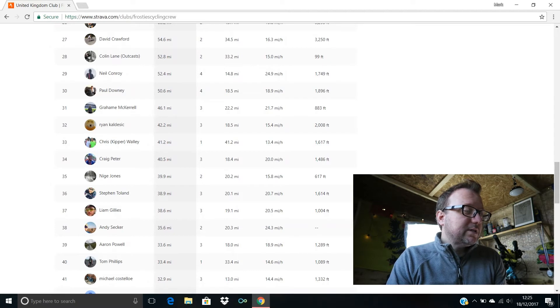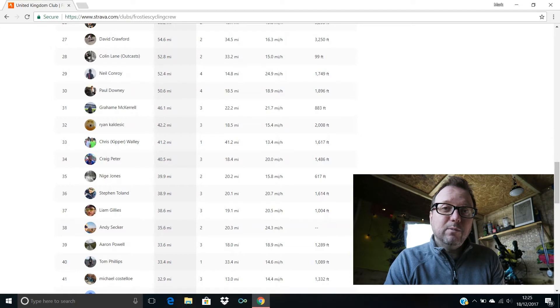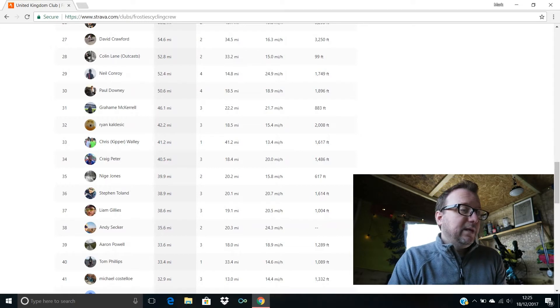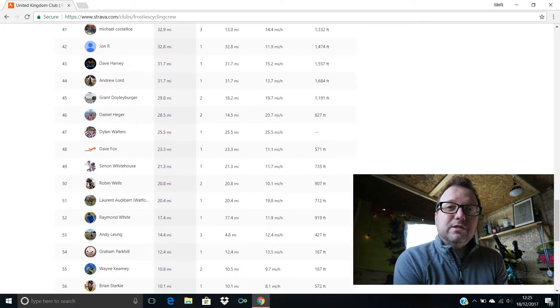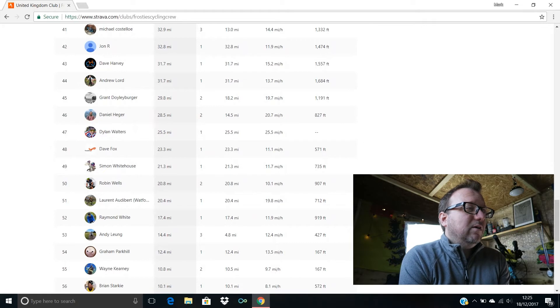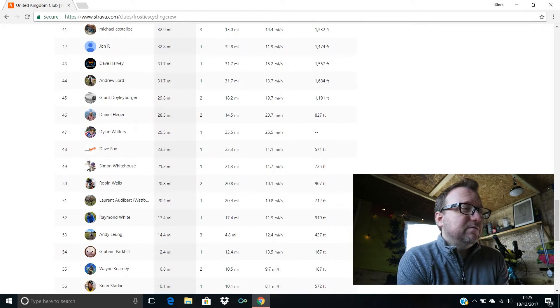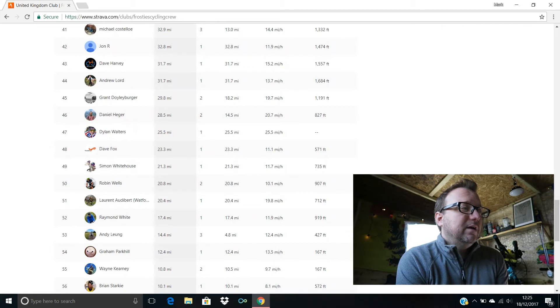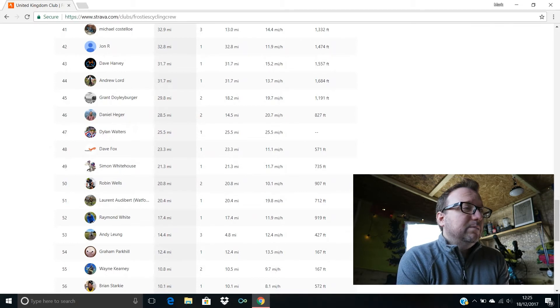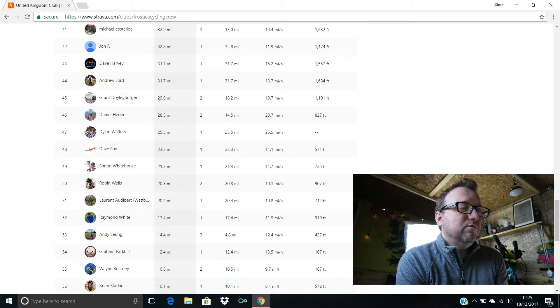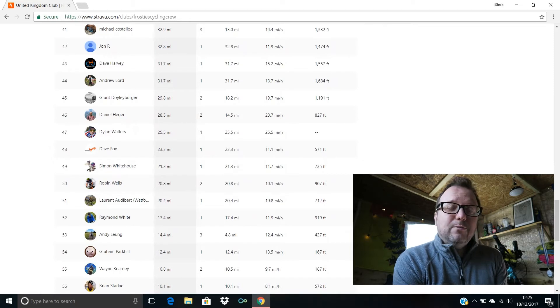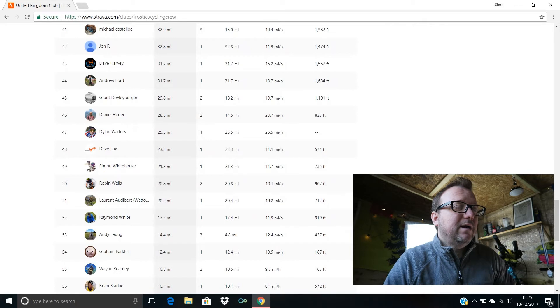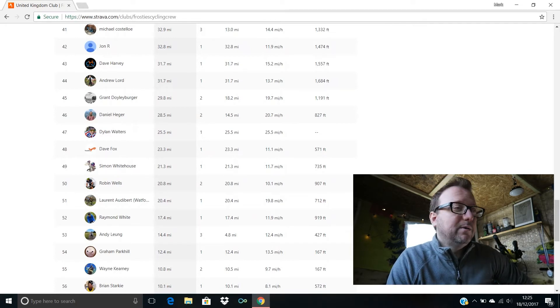Liam Giddy's in 37th with 38.6 miles, 20.5 miles an hour being your average speed, cracking stuff Liam. 38th we have Andy Seca with 35.6 miles ridden last week, two rides done in total, 24.3 miles an hour being your average speed, awesome stuff Andy. Aaron Powell's in 39th with 33.6 miles, 18.9 miles an hour being your average speed Aaron, that's brilliant.